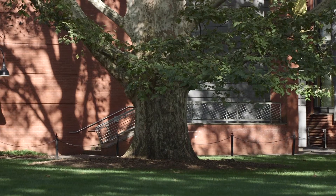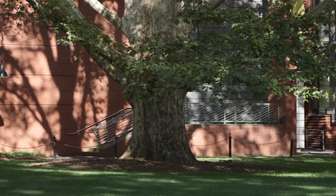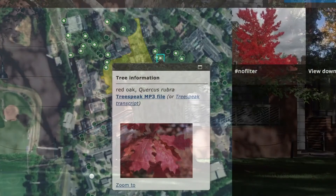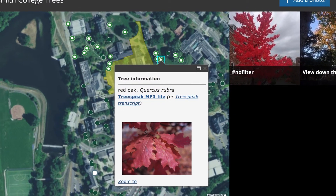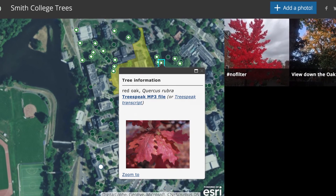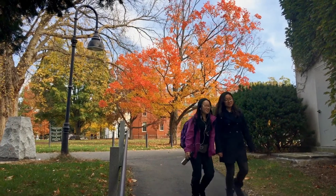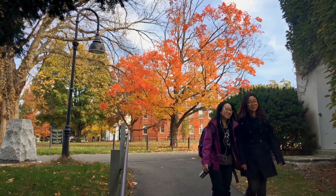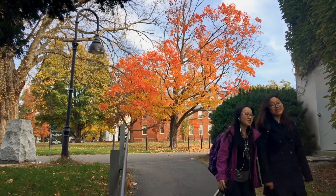I've worked on a bunch of different parts of the project. Early on I was doing a lot of research into how we could make our story map more interactive, so people walking around campus would be able to see where they were on the map, and hopefully it'll increase awareness of nature and the trees on campus.